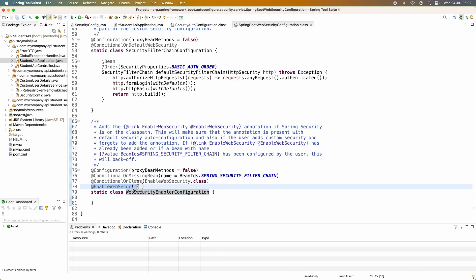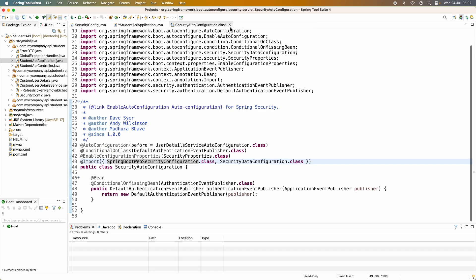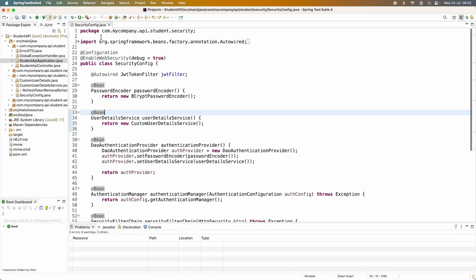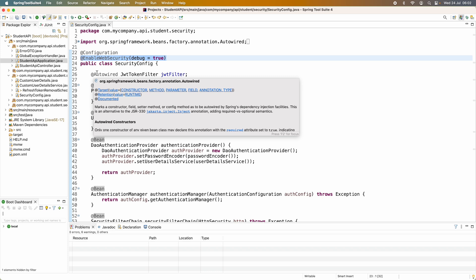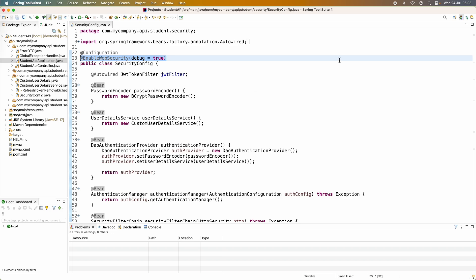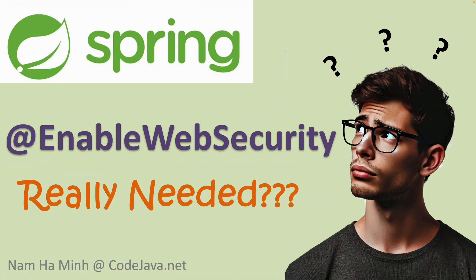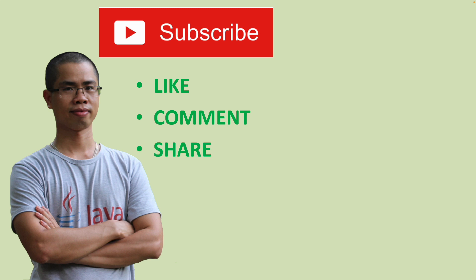That means the SecurityAutoConfiguration, or Spring Security's auto-configuration feature, will use the @EnableWebSecurity annotation behind the scenes. So using @EnableWebSecurity explicitly in your configuration class is optional, unless you need to enable debugging for security — in that case you use this annotation to specify the debug attribute as true. Otherwise, using @EnableWebSecurity is optional and not mandatory. I hope you found this video helpful — please subscribe to my channel, like, comment, and share. Thanks for watching!